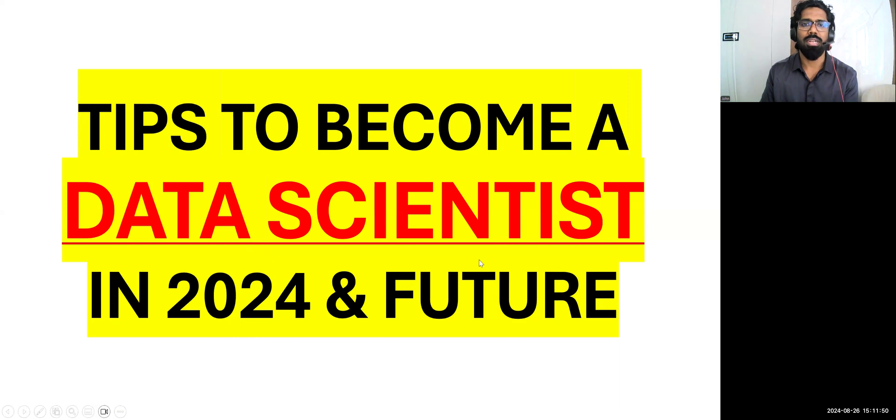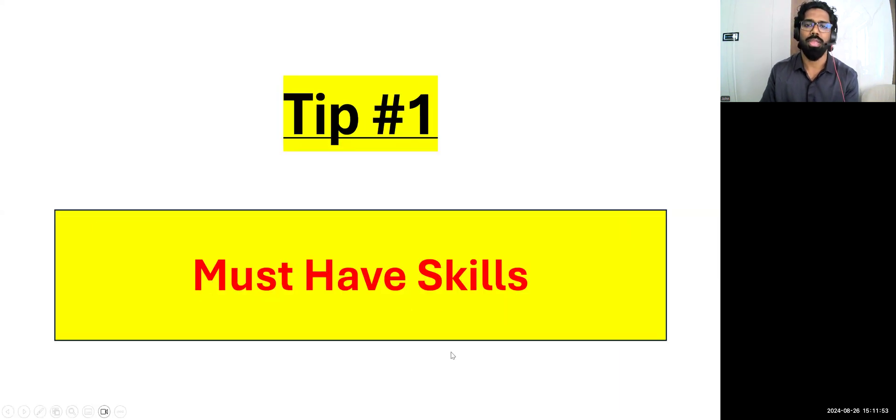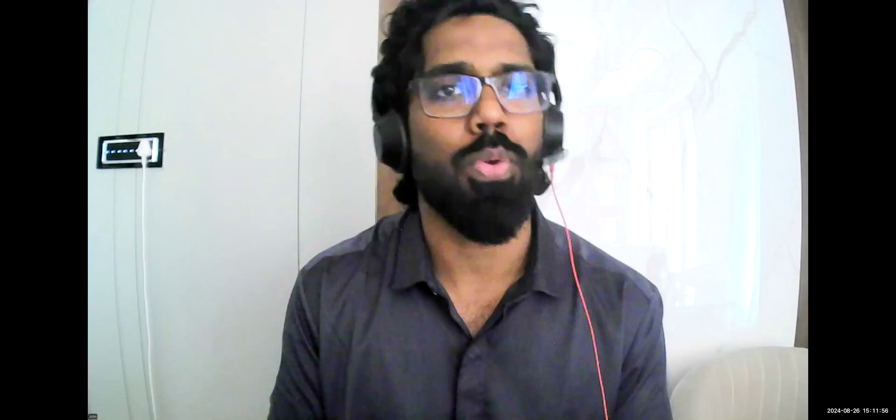So here I just posted tips to become a data scientist in 2024 and future. So first tip, tip number one, what are the must-have skills? Let me stop sharing my screen. What are the must-have technical skills? Now I'm just going to quickly tell you, you can write it down.